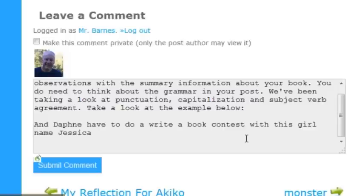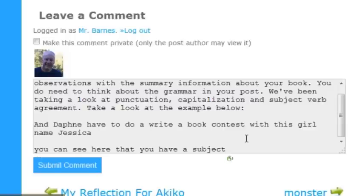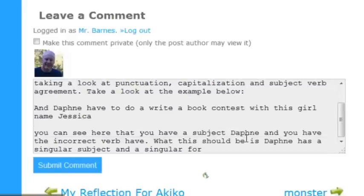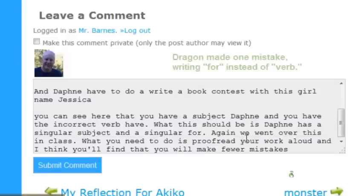You can see here that you have a subject, Daphne, and you have the incorrect verb, 'have.' What this should be is 'Daphne has' — a singular subject and a singular verb. Again, we went over this in class. What you need to do is proofread your work aloud, and I think you'll find that you will make fewer mistakes. I look forward to your next post.